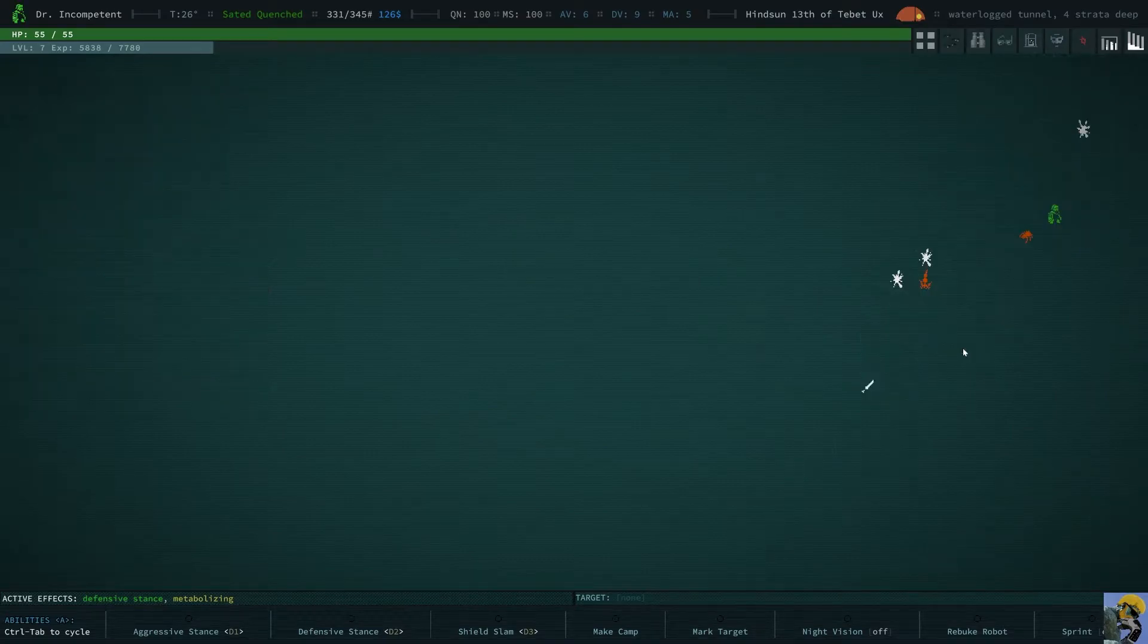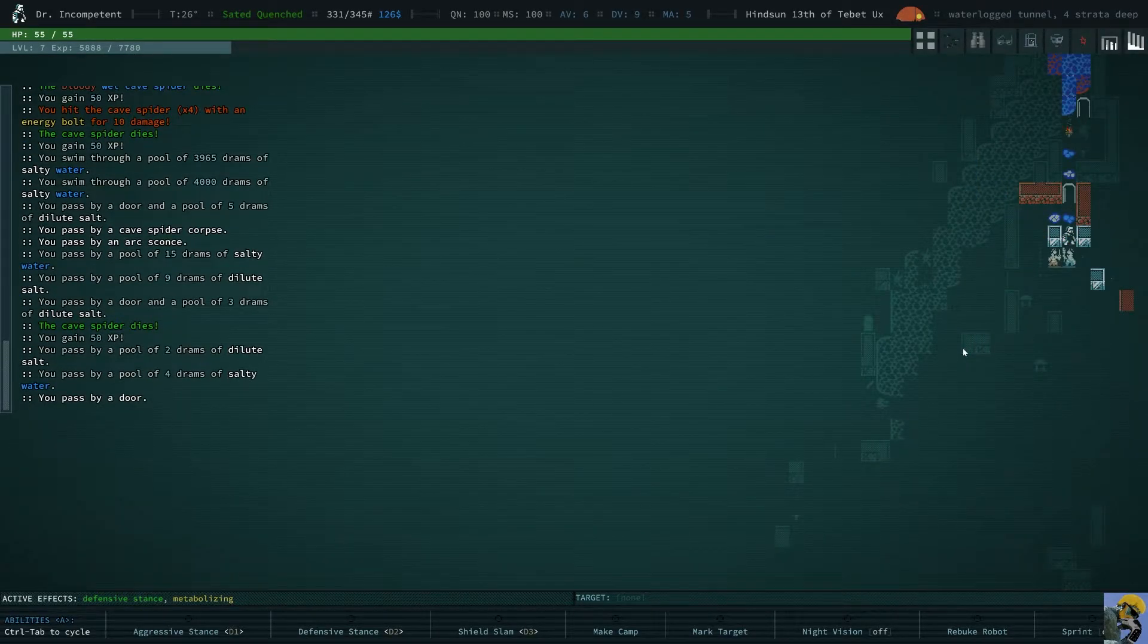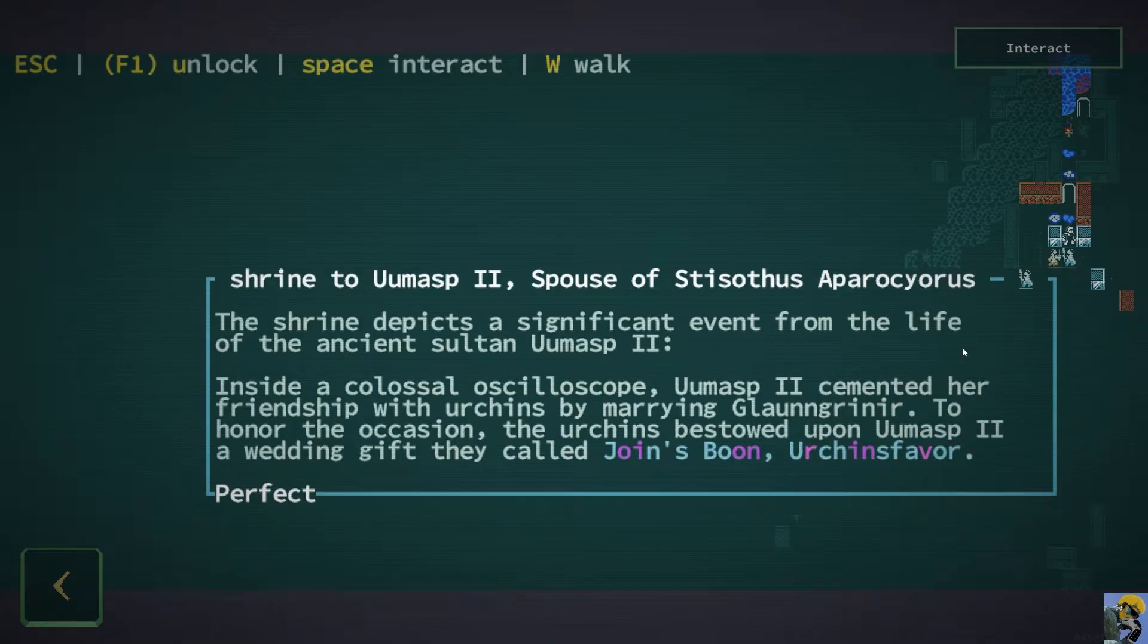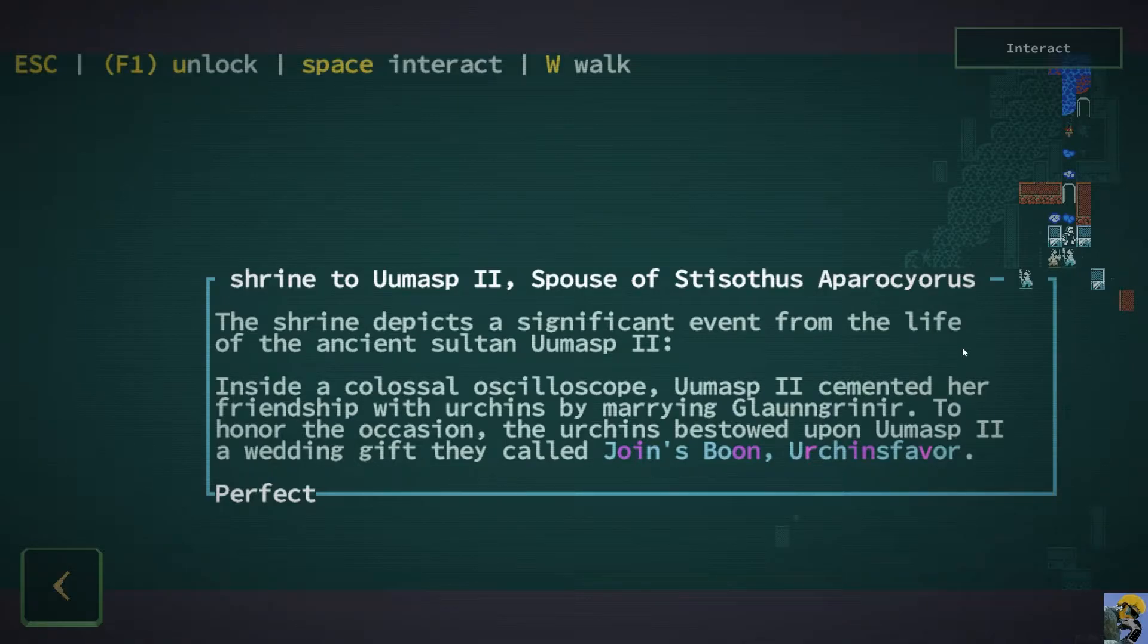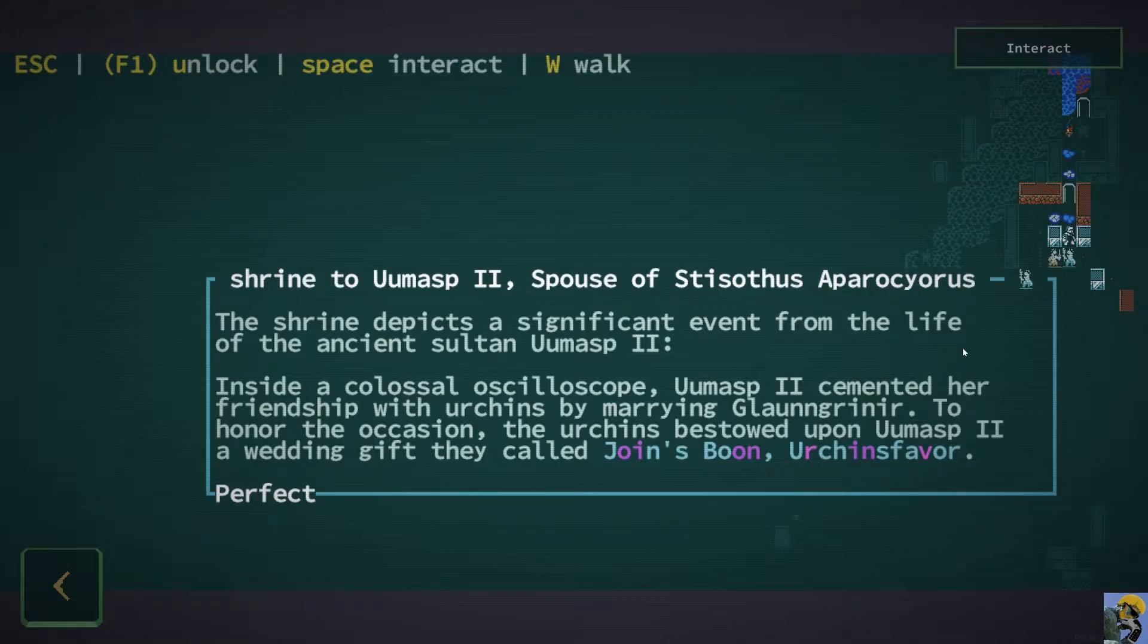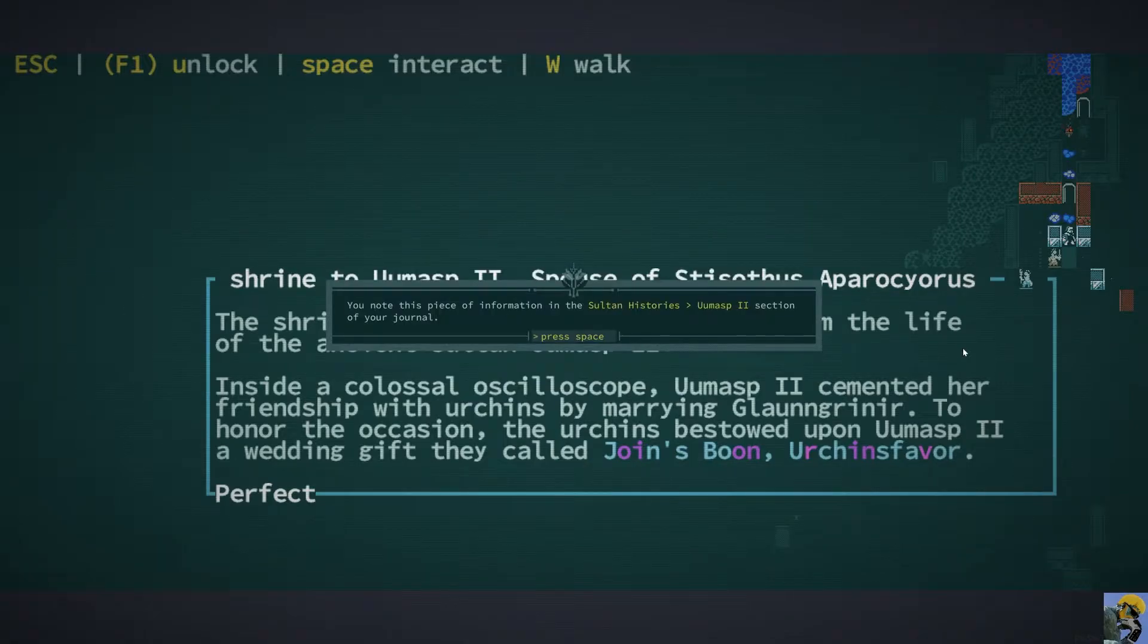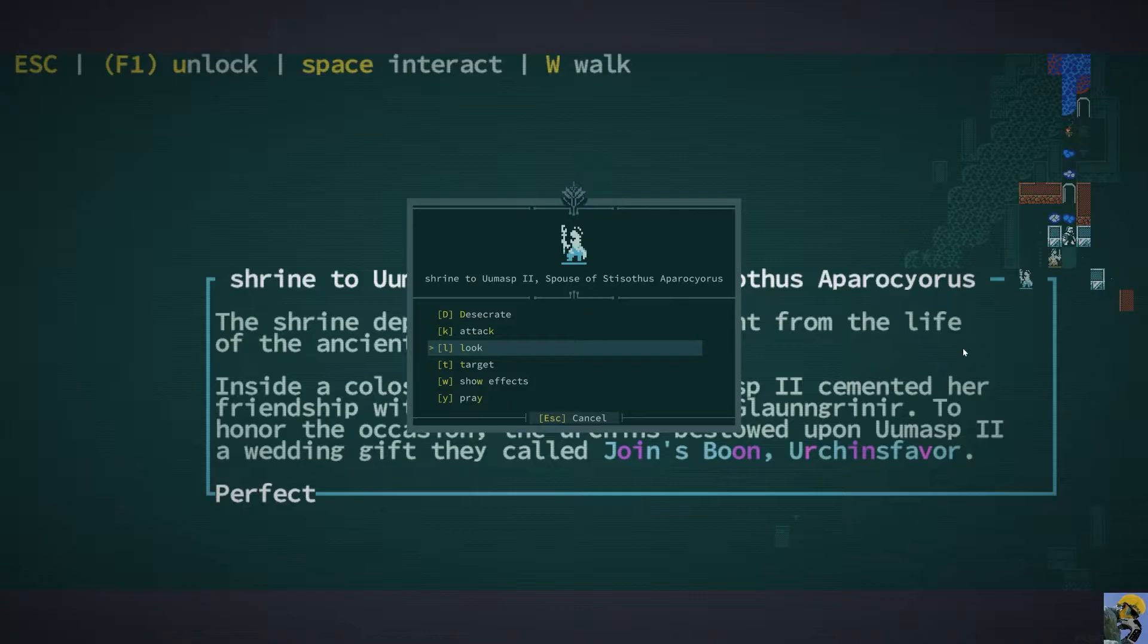Well, I guess there's an easy way. Yes, you are. It's like a graveyard. What is this? This is a shrine to Umasup II, spouse of Stetothus Aprocyorus? Okay. Just look at it. Alright. Cool. We got some information. I guess we could pray at it.